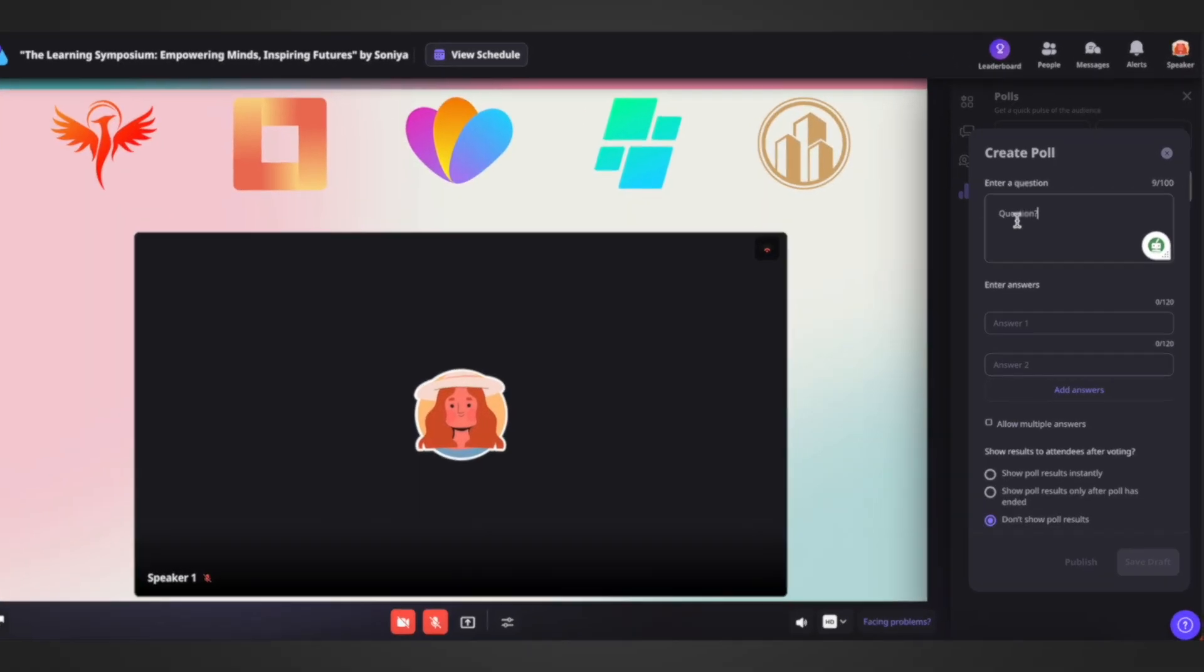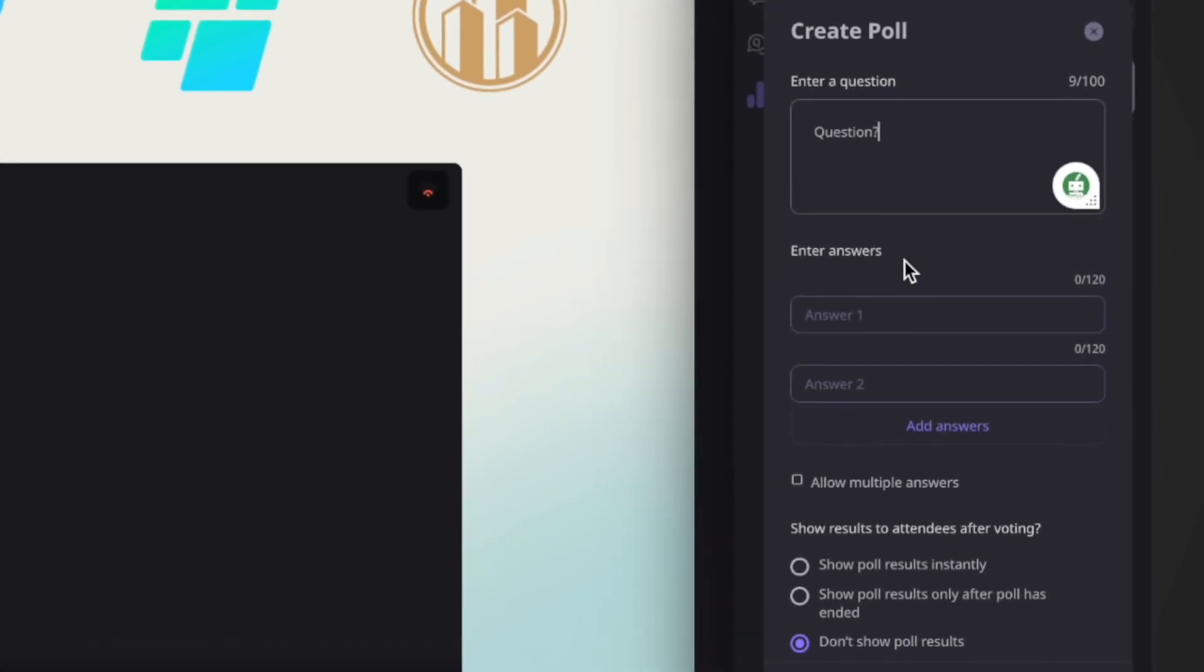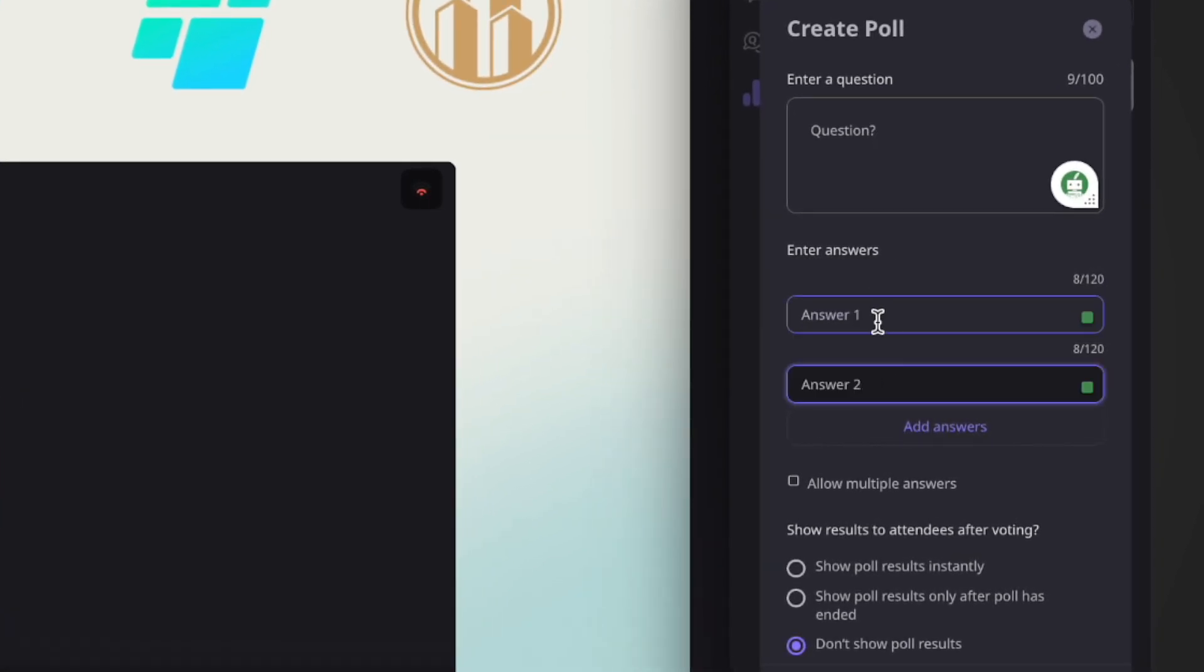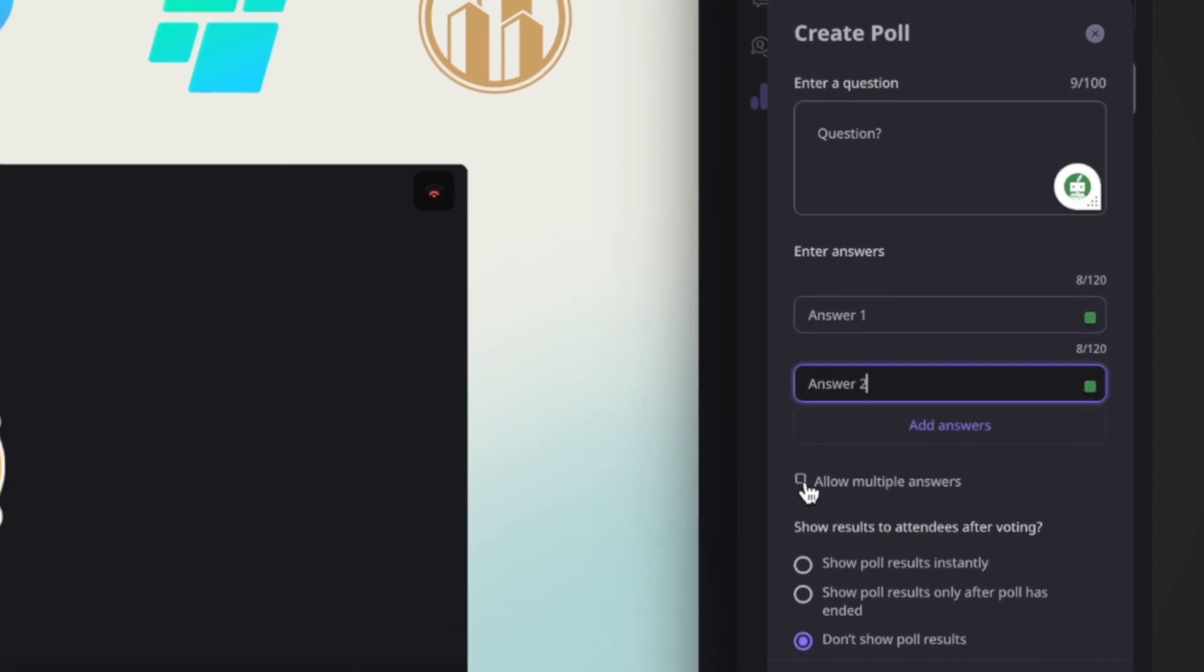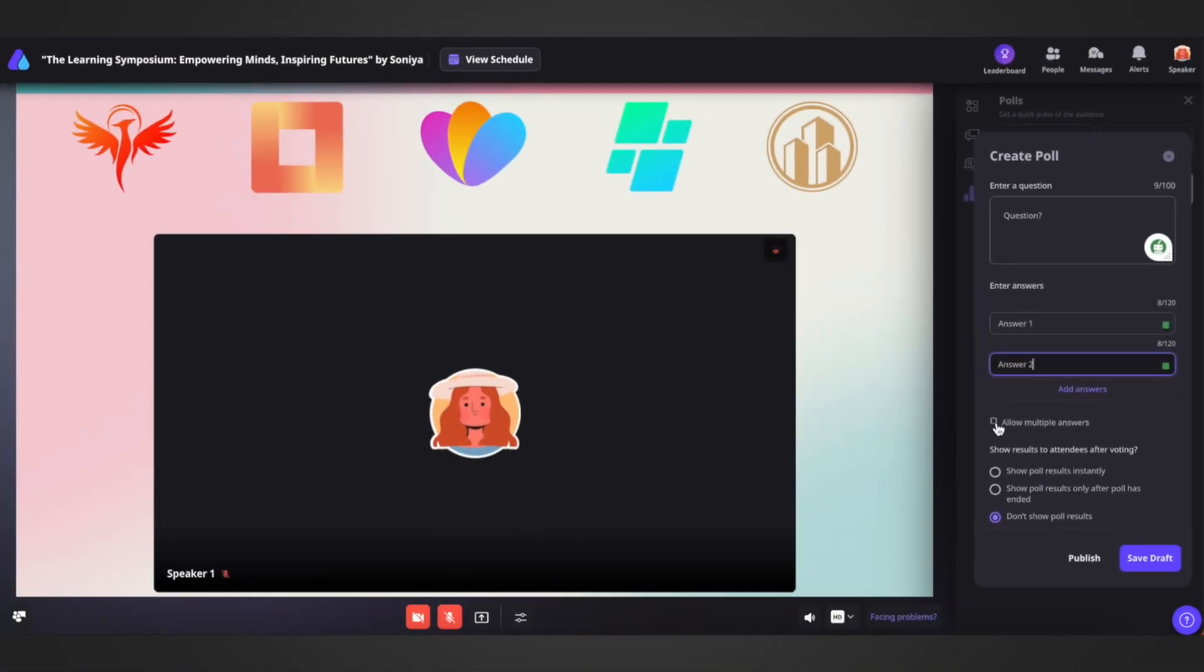Insert your poll question in the available options. If you need to add more options, simply click on add answers. You also have the option to allow multiple answers if needed.